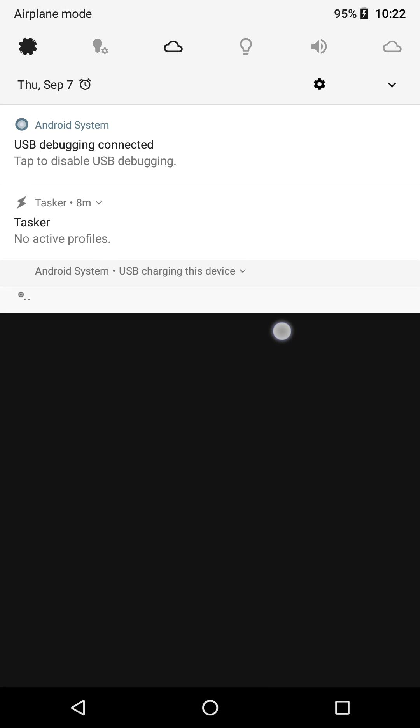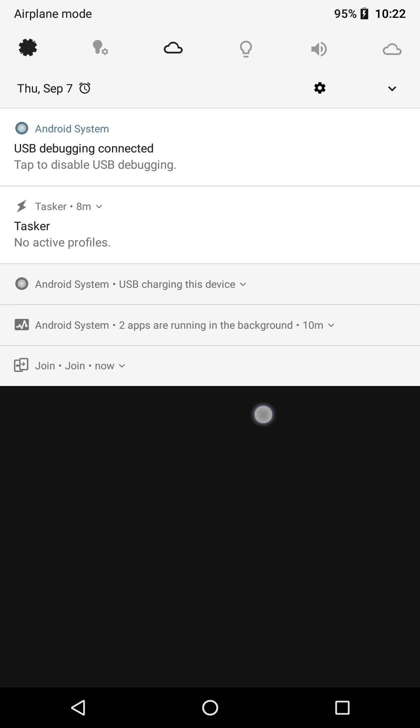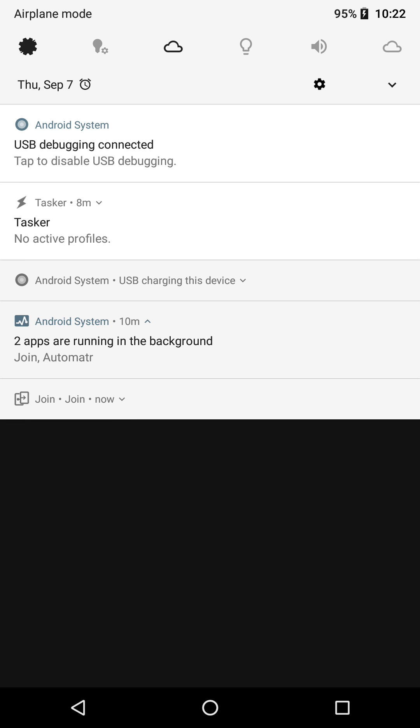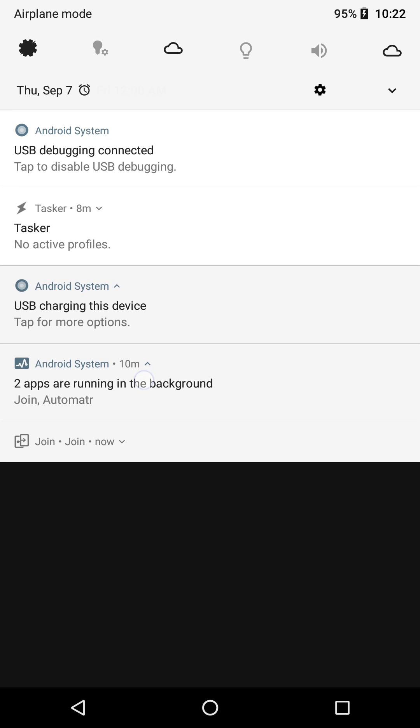Let's check out our current notifications. Here's that pesky one that we want to get rid of. Notice how the title contains the words running in the background?